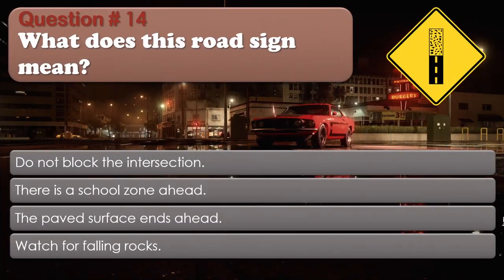Question number 14: What does this road sign mean? Options: Do not block the intersection. There is a school zone ahead. The paved surface ends ahead. Watch for falling rocks. The correct answer is The paved surface ends ahead.